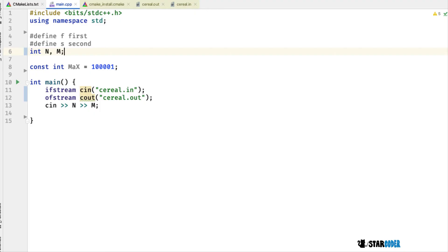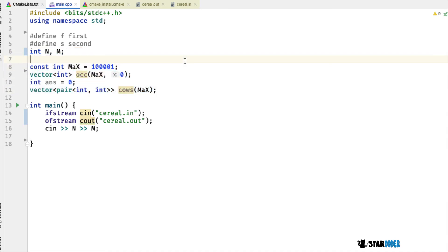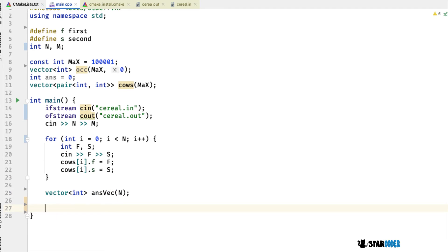Let's look at the code. I've set up dot.f and dot.s as first and second, so dot.f means dot.first and dot.s means dot.second. We have a max value and two main variables. There are two main data structures: OCC (occupied), which is size M and tells us which cow is occupying each cereal position, and the cows array of size N storing pairs where dot.first is the favorite cereal and dot.second is the second favorite. I read in the input and create the answer vector, which stores the answer for every removal value as we build up.